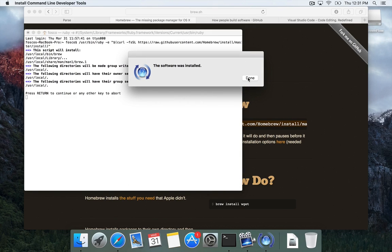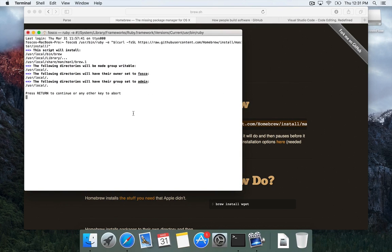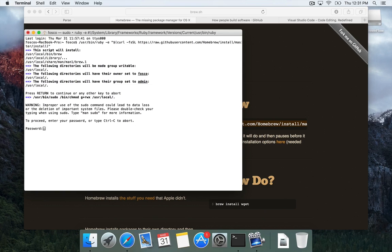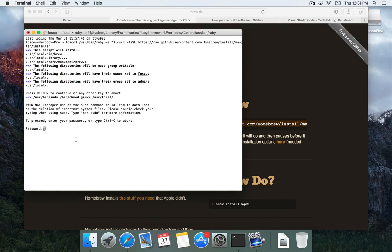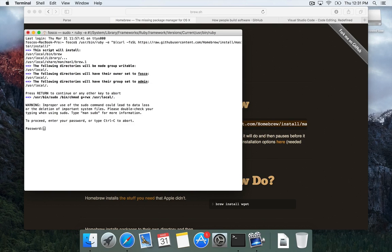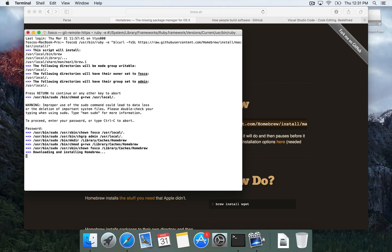So once that's done, you can hit done. Back here in the terminal, it wants us to press return to continue. All right. So to continue, you need to type in your user account password so that it can do a few things that it can't do normally as a user. And then it continues.